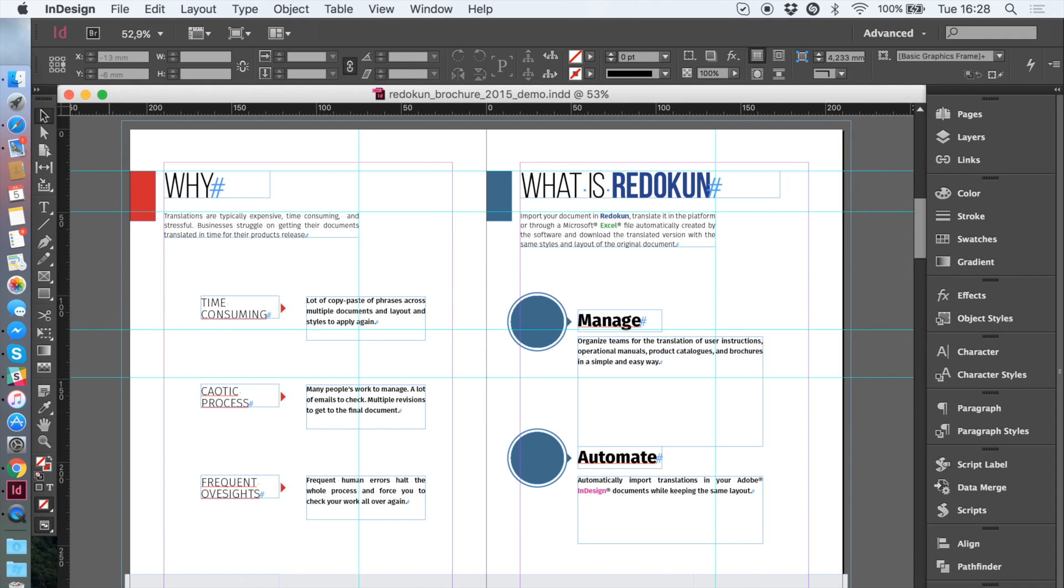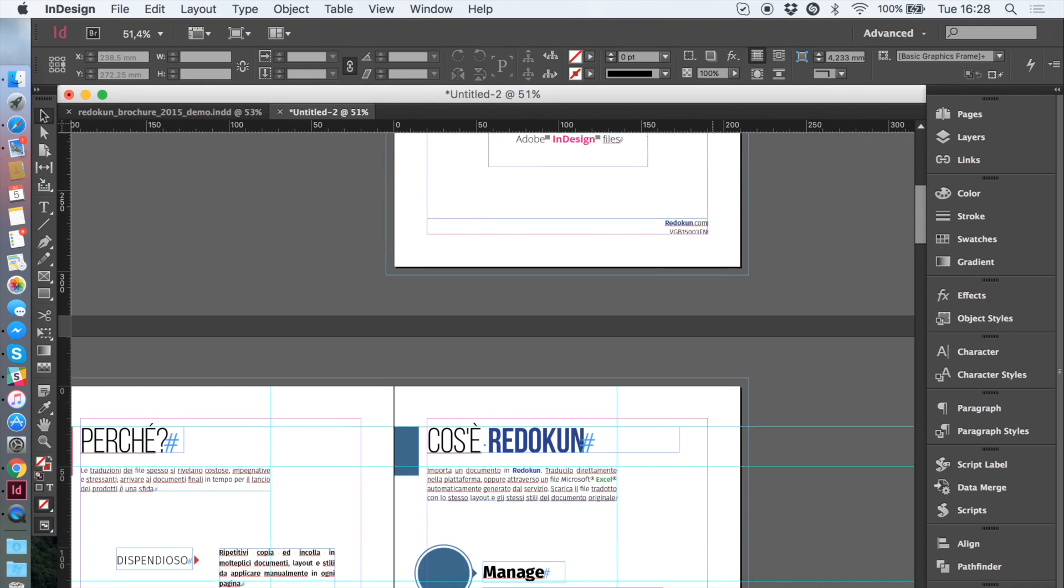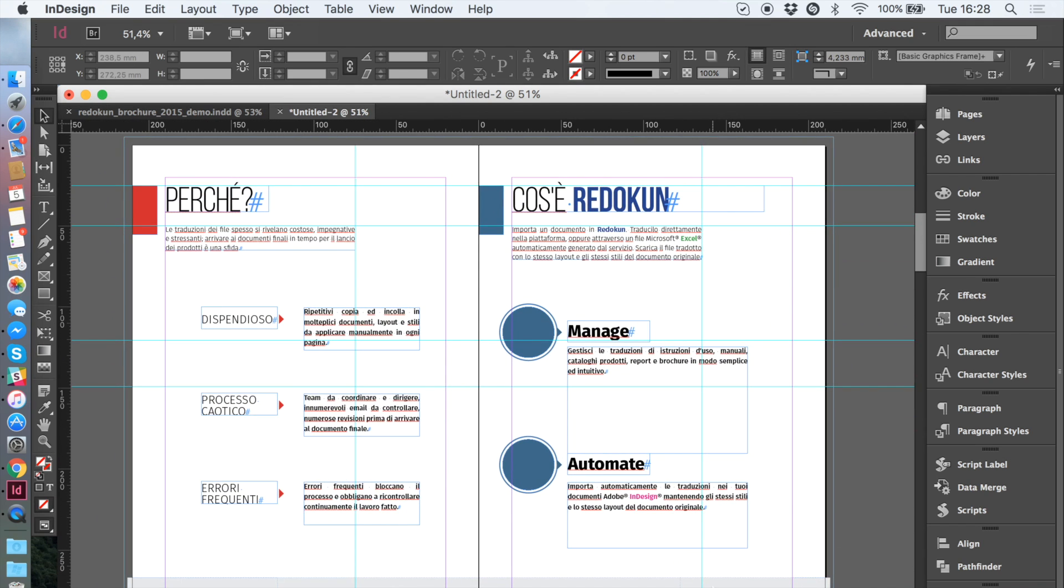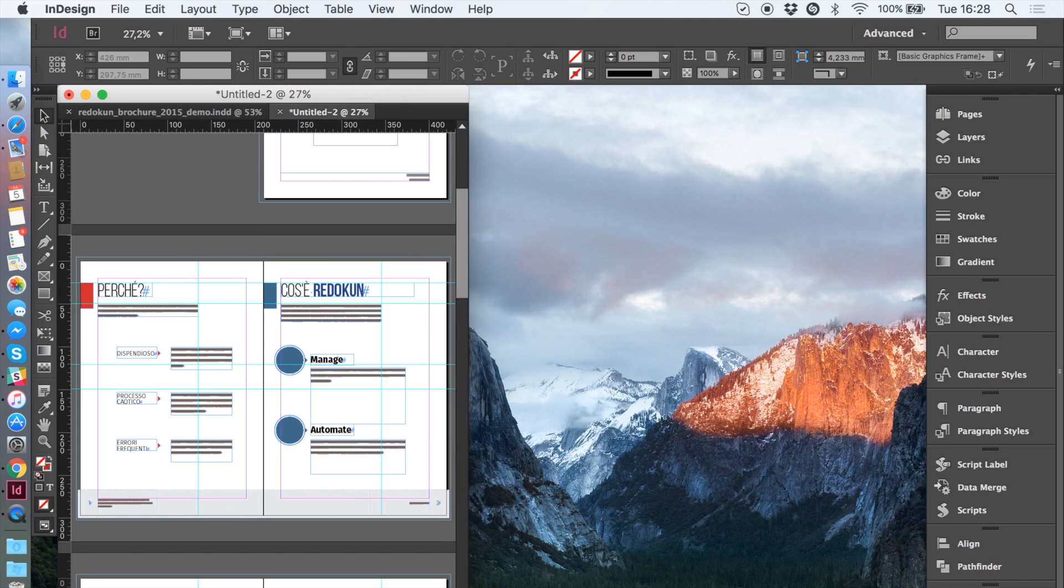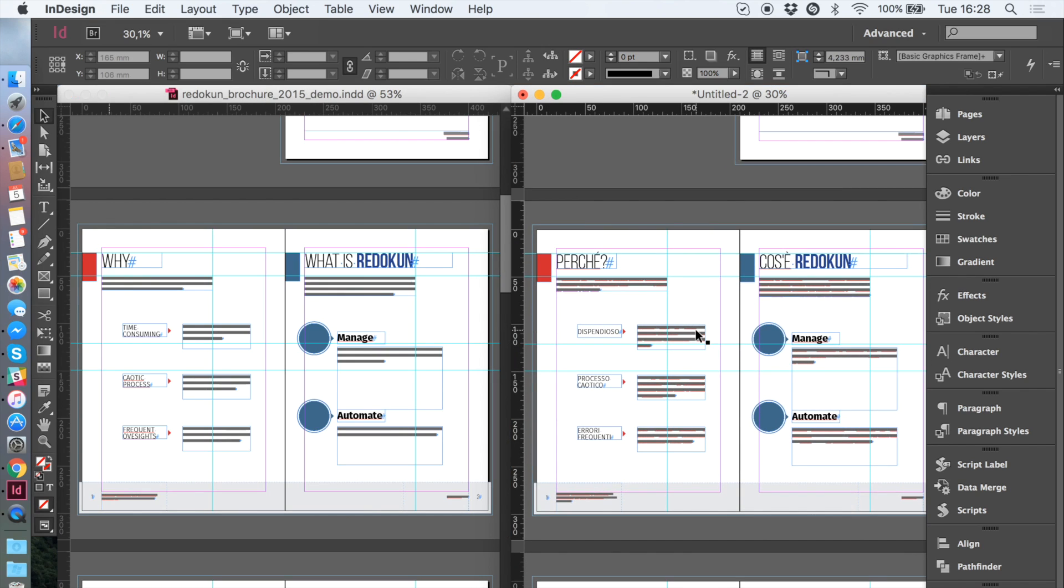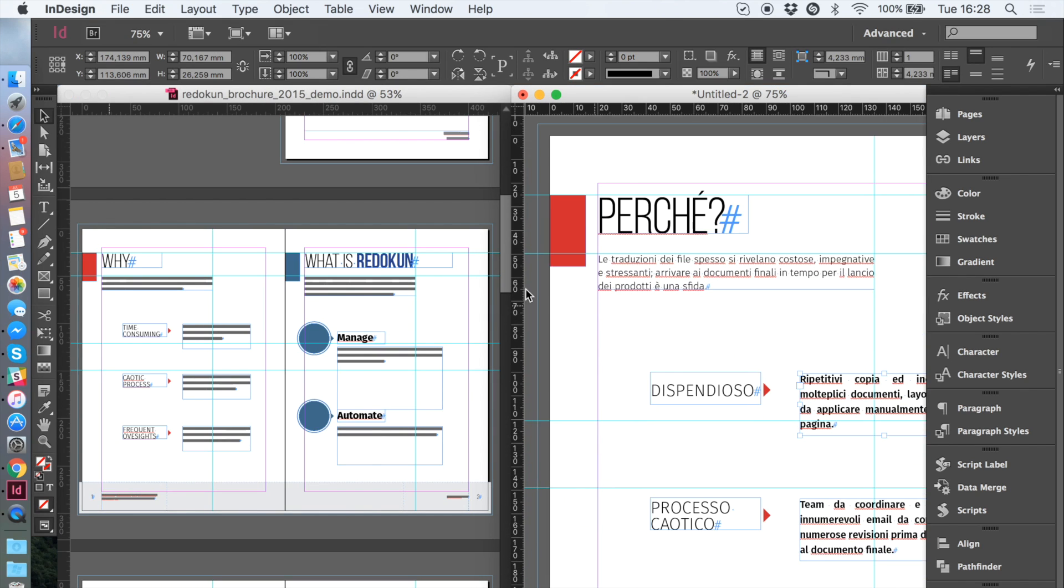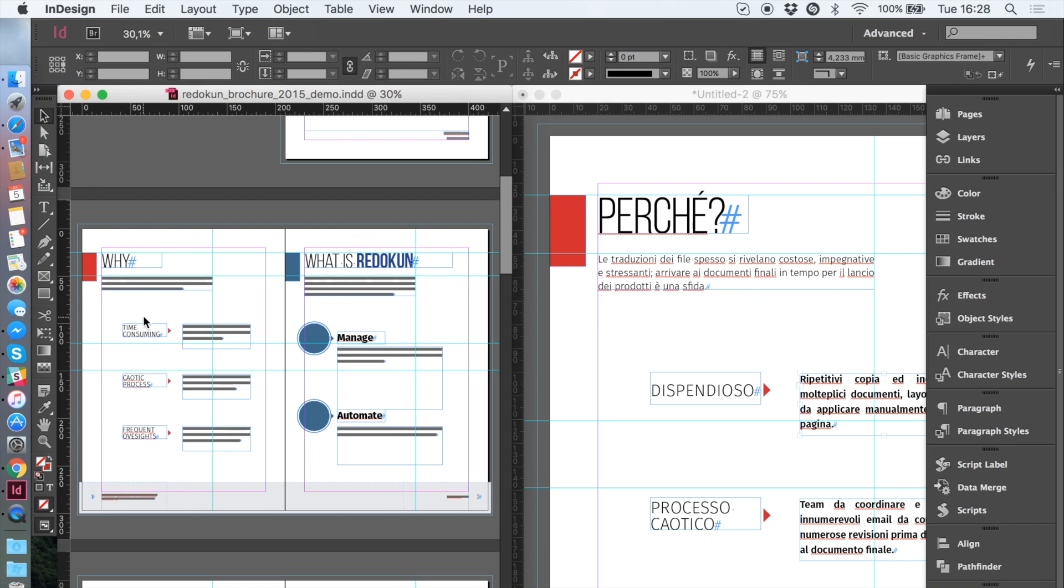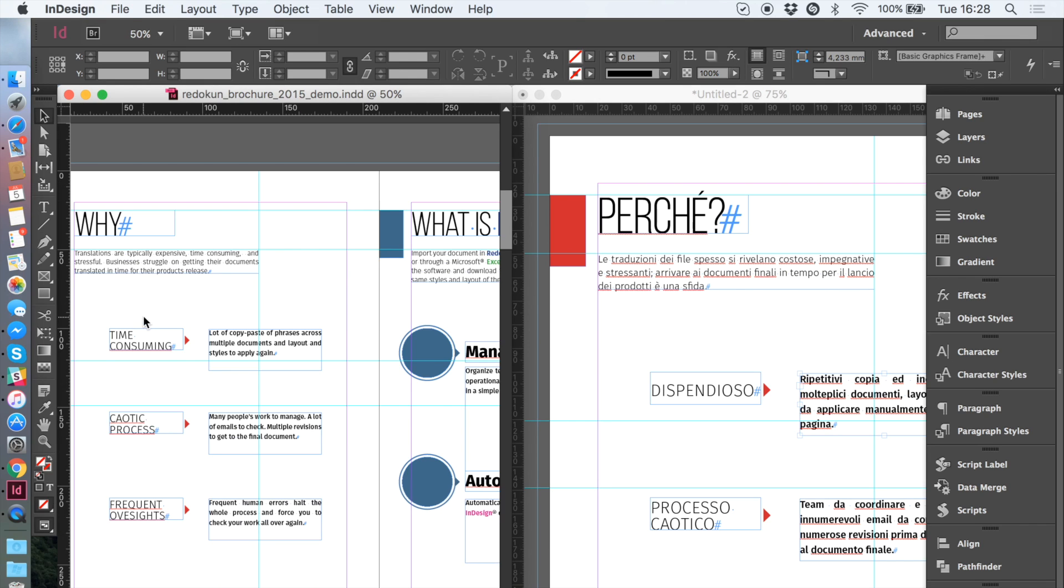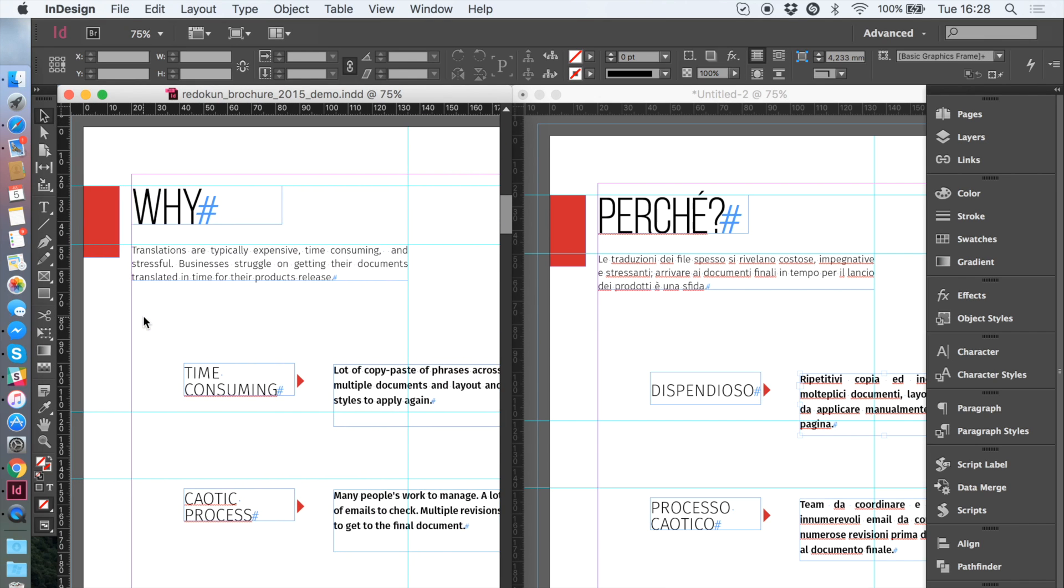Here we have the file we just translated. Let's put it next to the original one and check the results. As you can see, the translated file we downloaded from Redokun has the identical layout and styles of the original file.